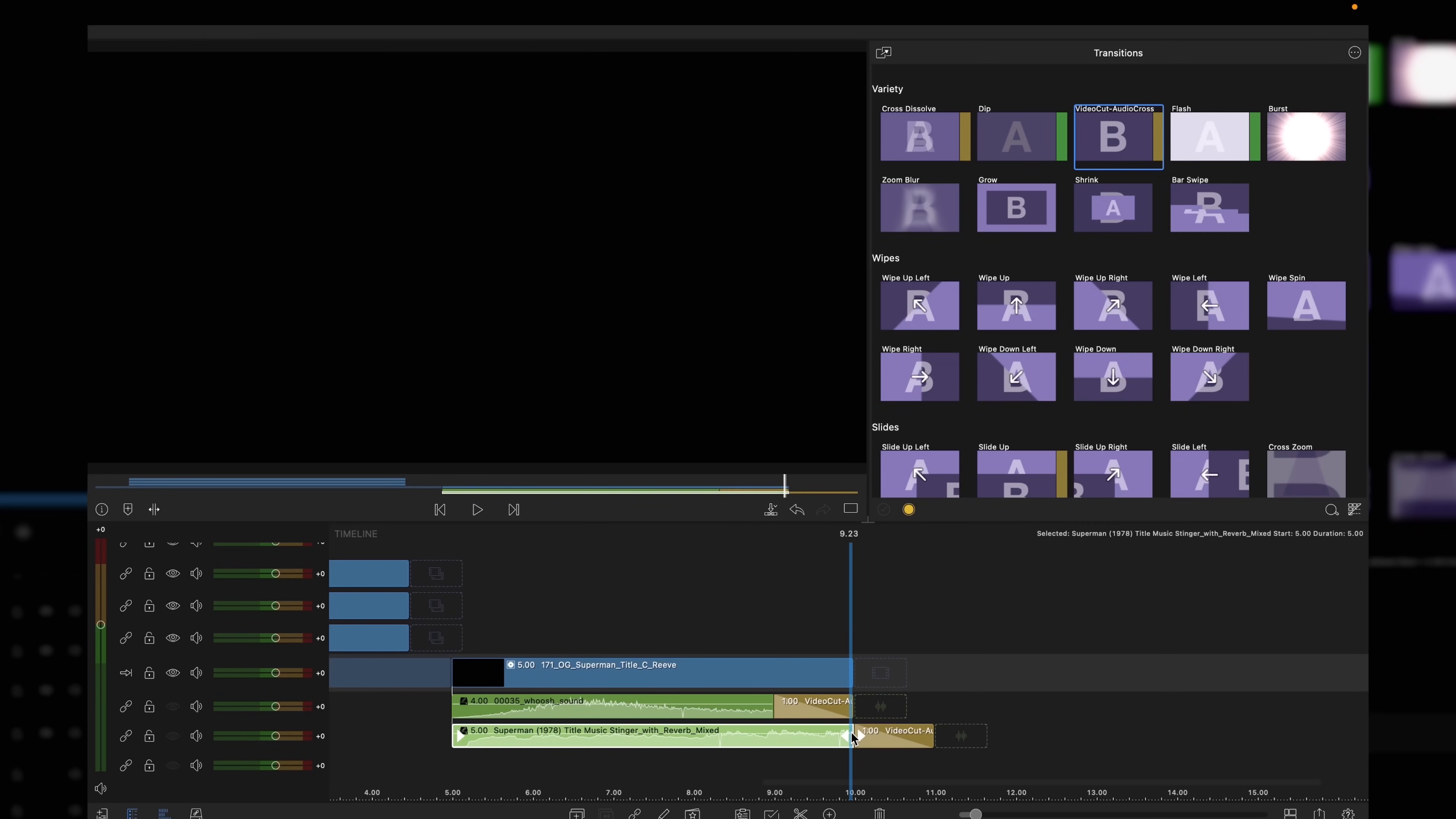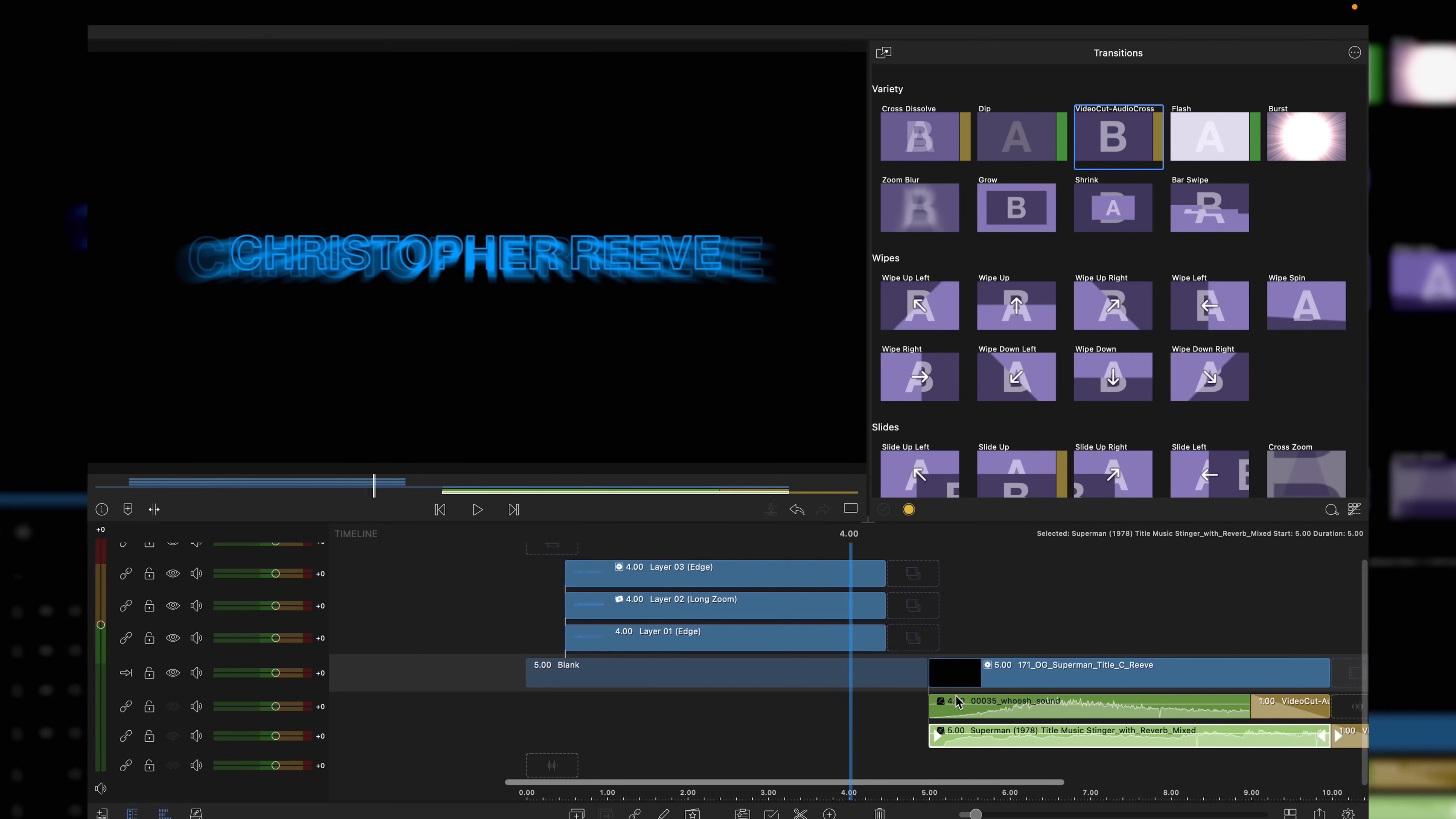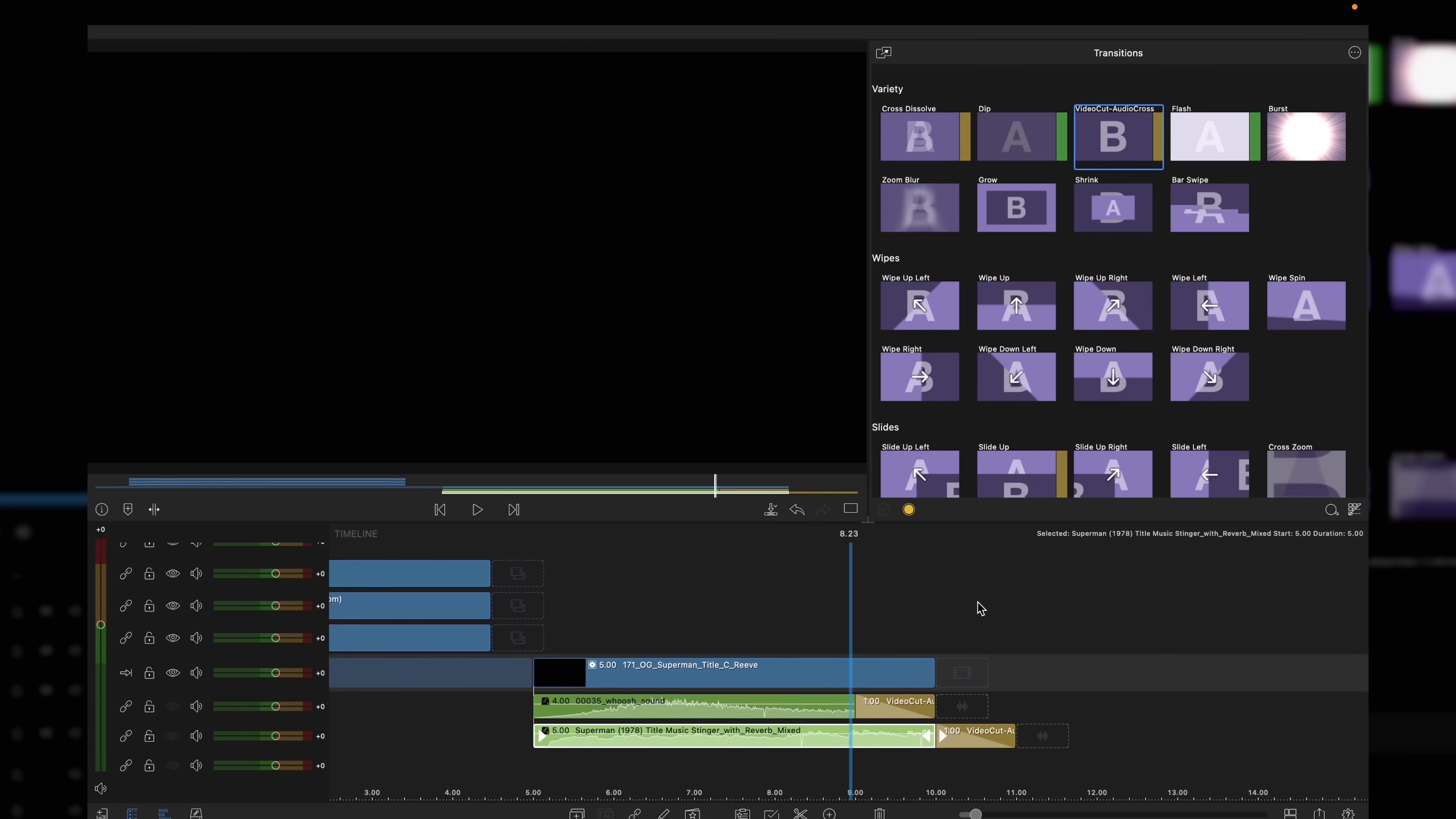There's our finished article. That's our homage to the 1978 title effects for Superman, the OG Superman, Christopher Reeve. I hope you've enjoyed the video tutorial today. If you have, don't forget to give it a like and share with your friends and family. And I will catch you on the next one. See you later.